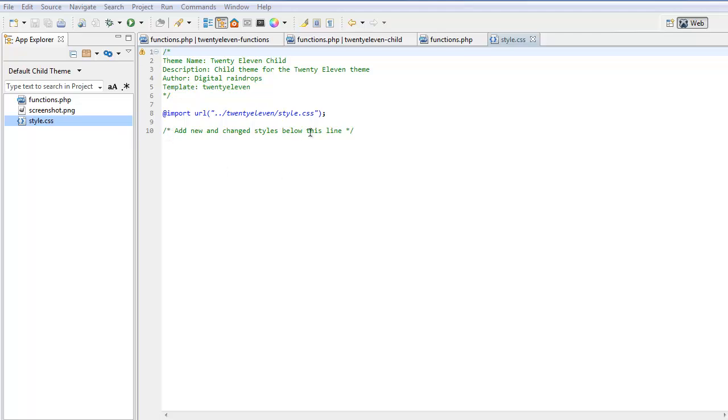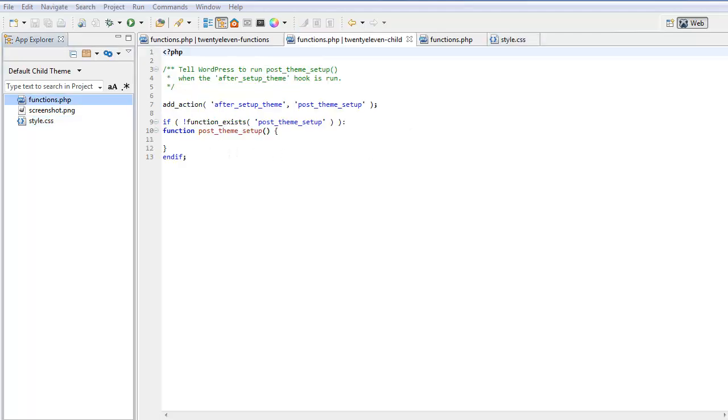Here's a comment line telling me to add any changes below this line. Here is a starter functions.php for a child theme.